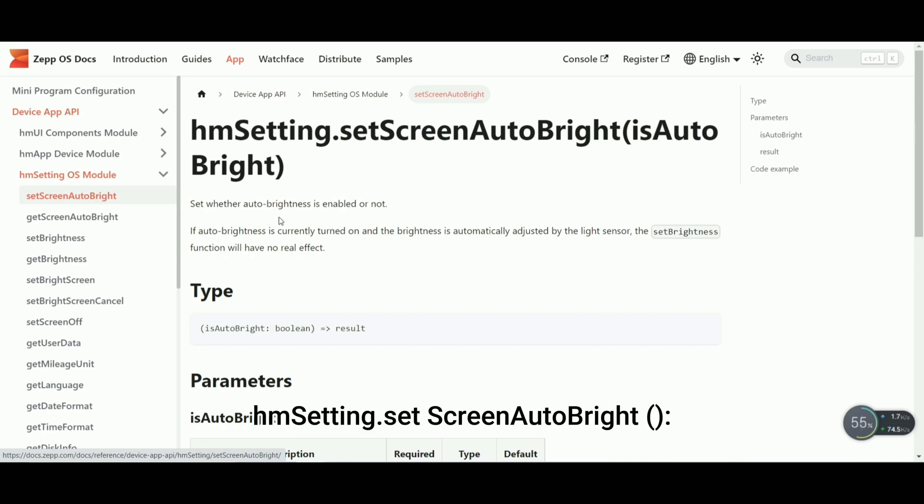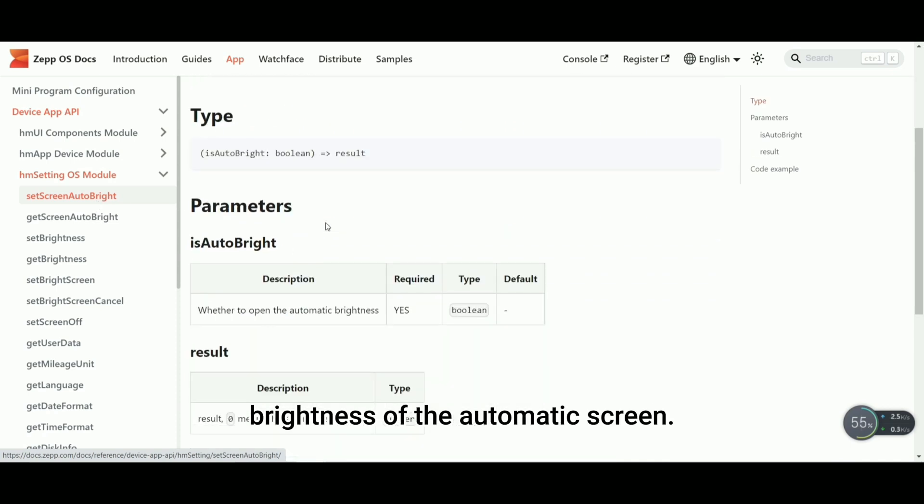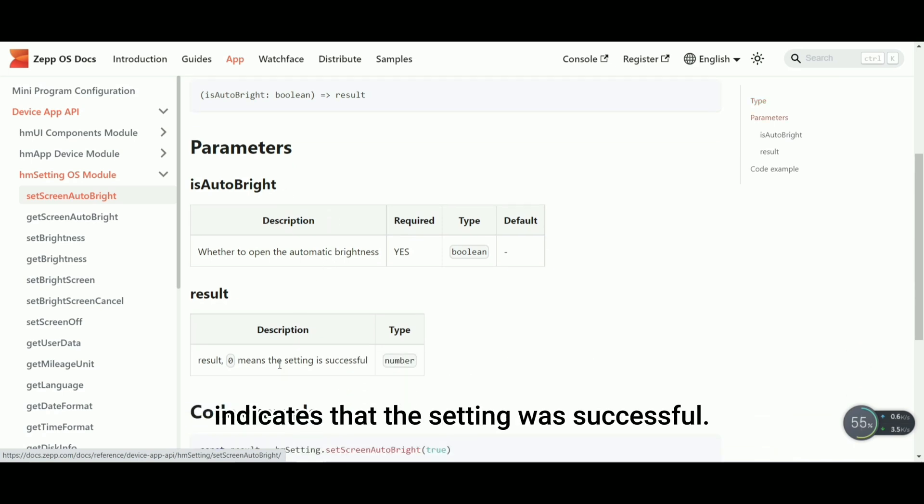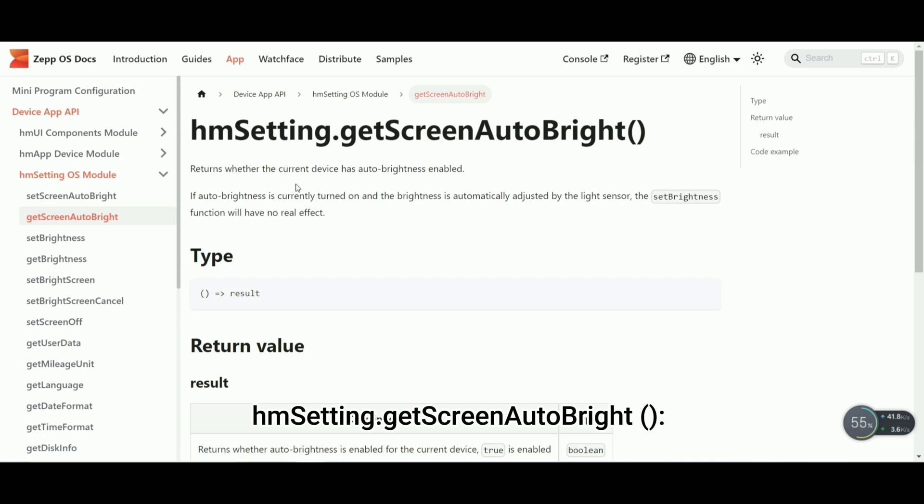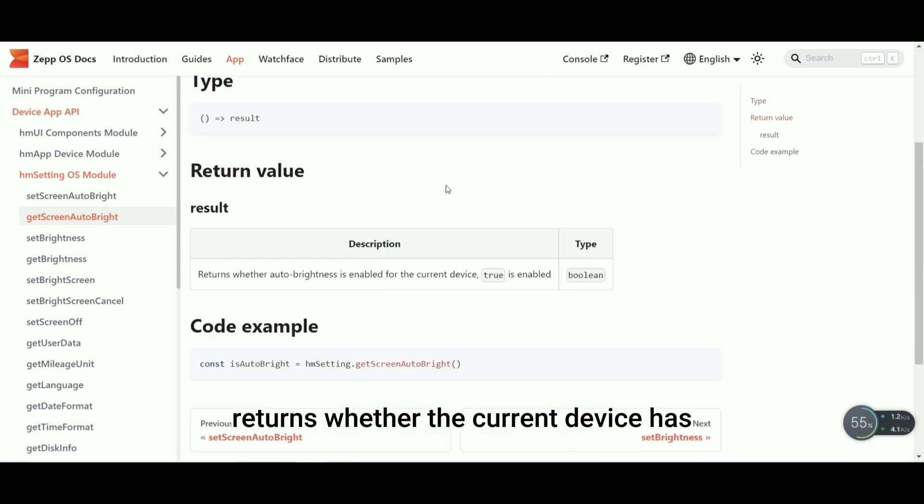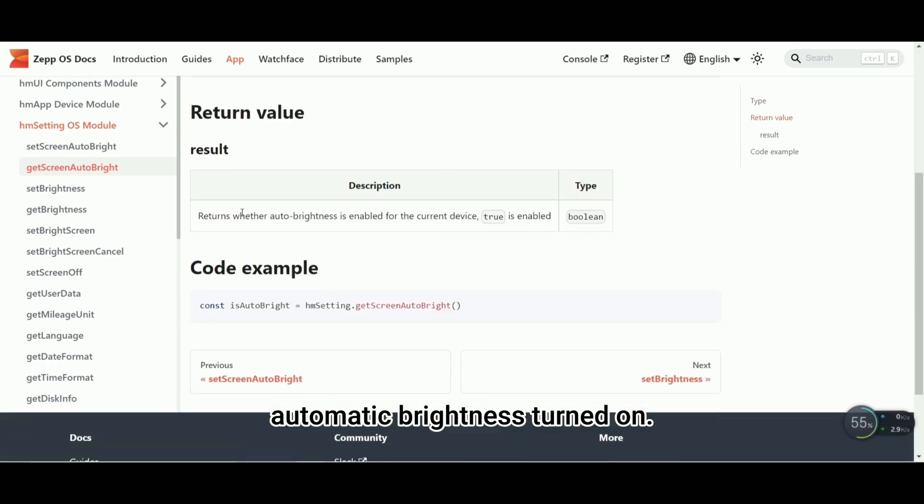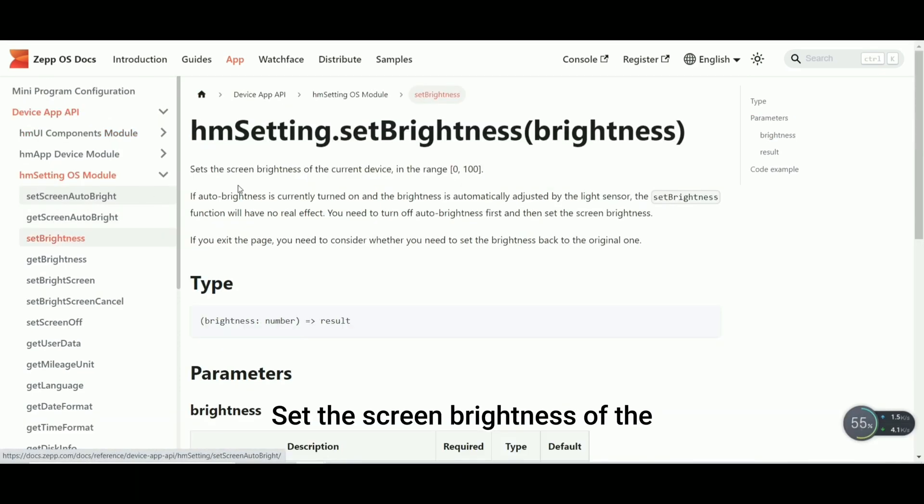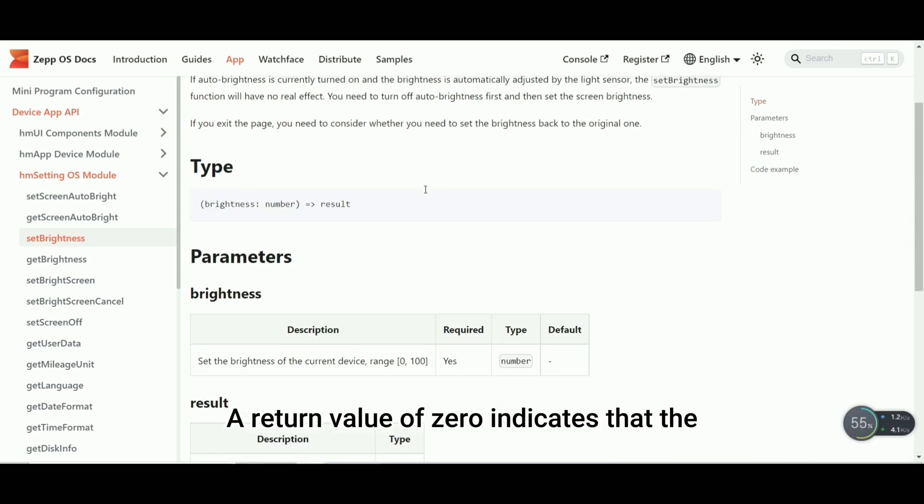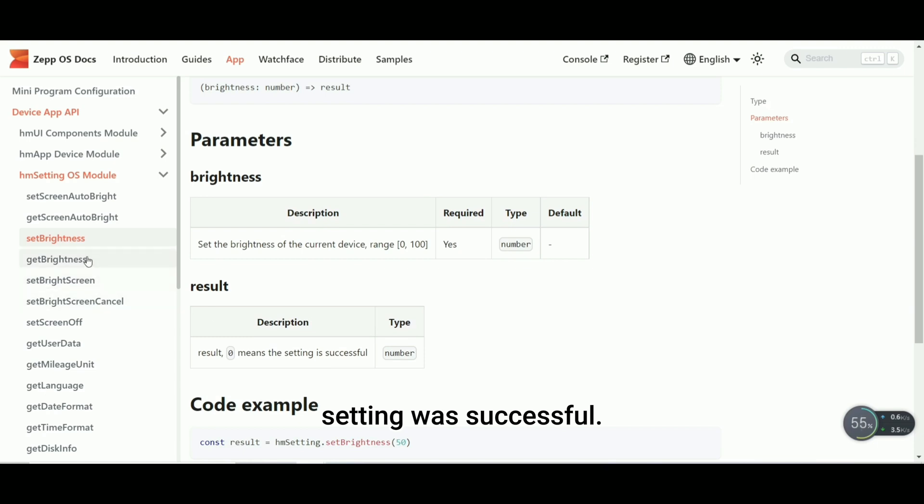HMM Setting.setScreenAutoBright sets whether to turn on the brightness of the automatic screen. A return value of 0 indicates that the setting was successful. HMM Setting.getScreenAutoBright returns whether the current device has automatic brightness turned on. HMM Setting.setBrightness sets the screen brightness of the current device in the range 0 to 100. A return value of 0 indicates that the setting was successful.